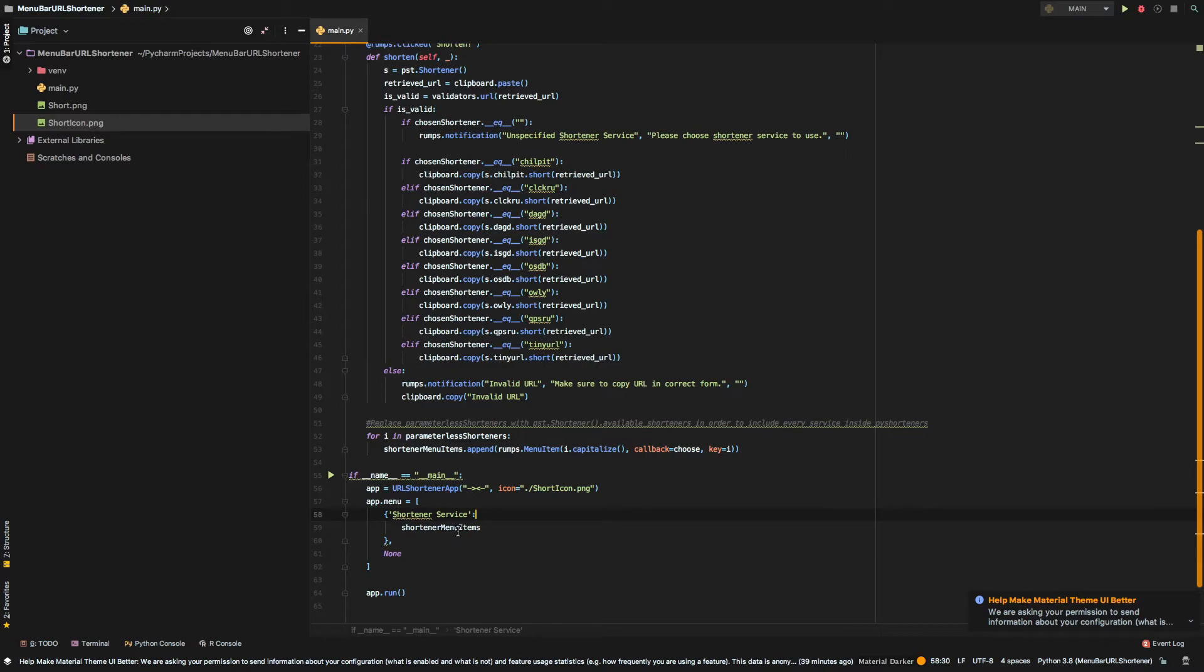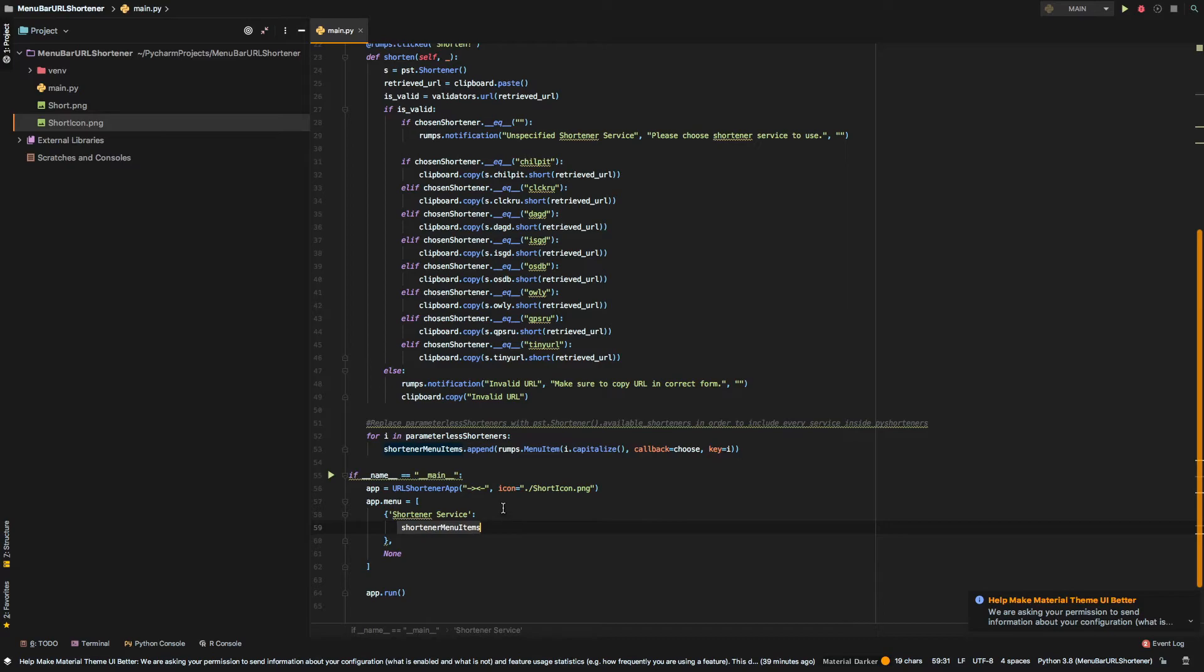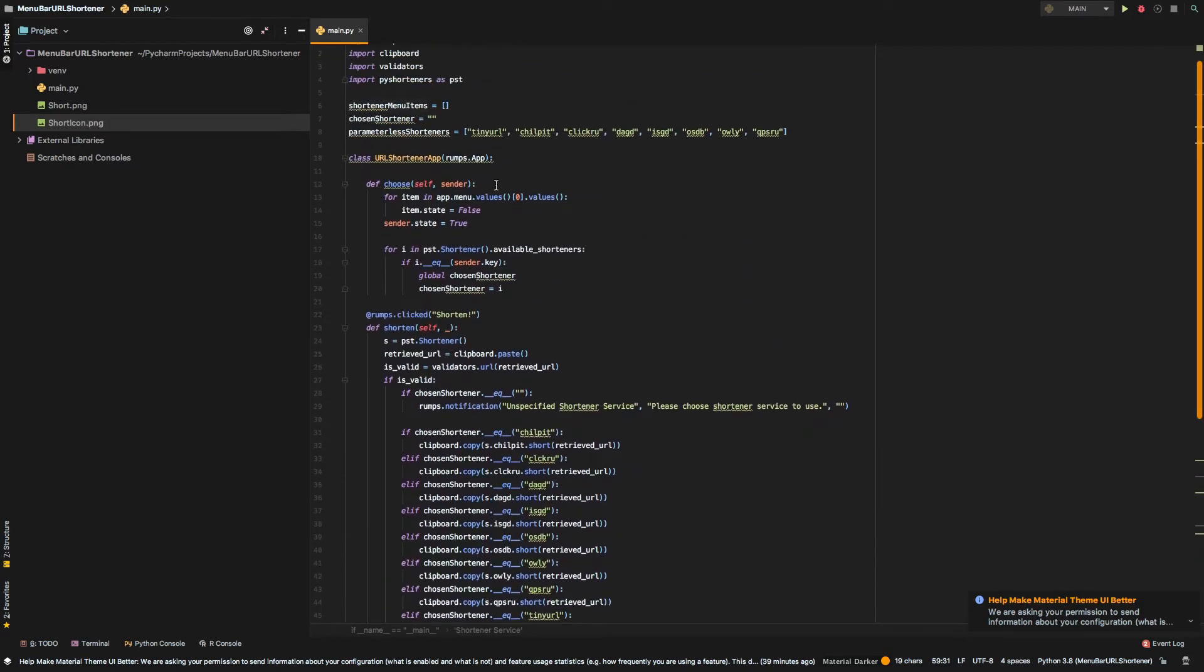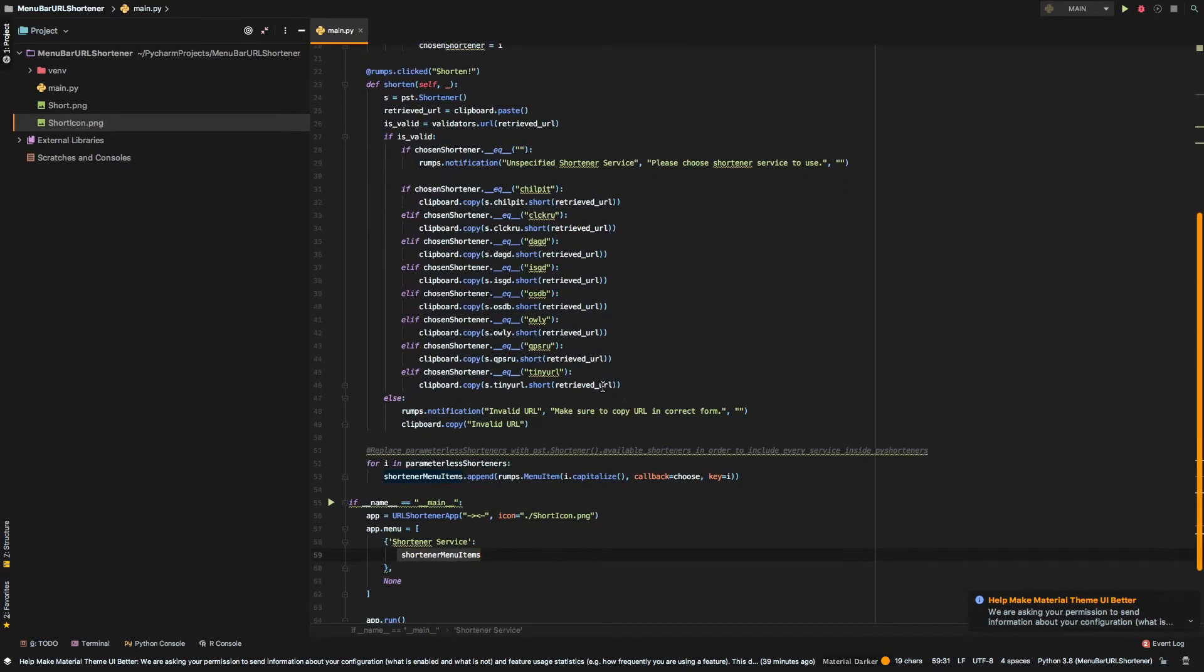So, yeah, we define that. And in our menu, we just add the shortener service dropdown right here. Again, the shortened menu items is an item full of the menu items.